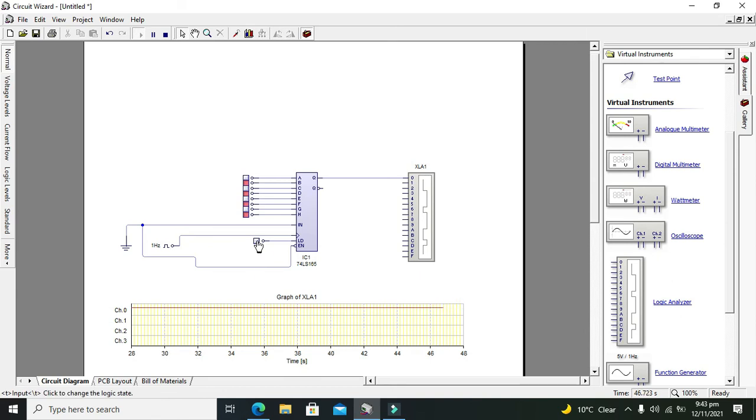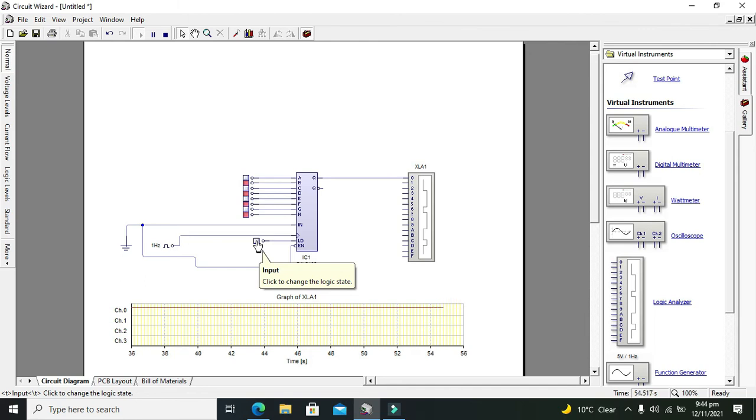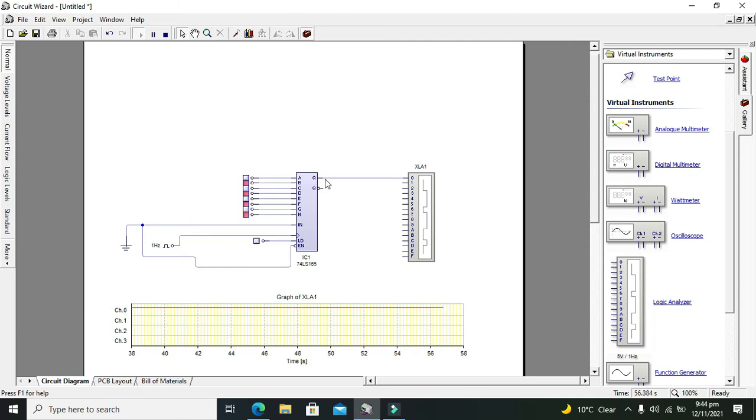When we will press it and it will be like 1, then what will happen? Then all the data is shifted to the serial output. So when I will press it, now you can see.